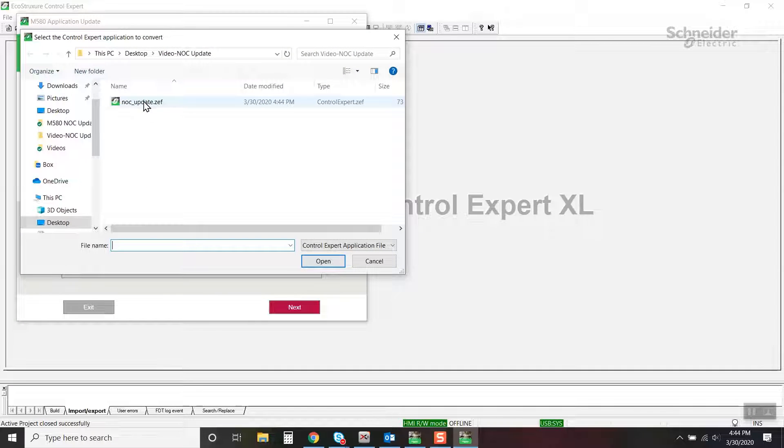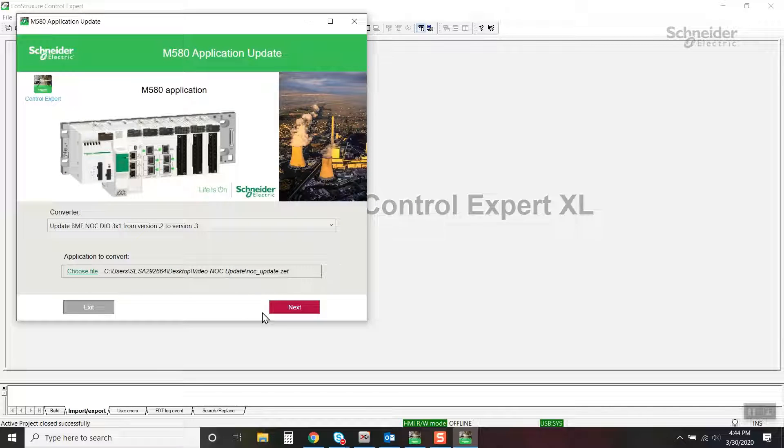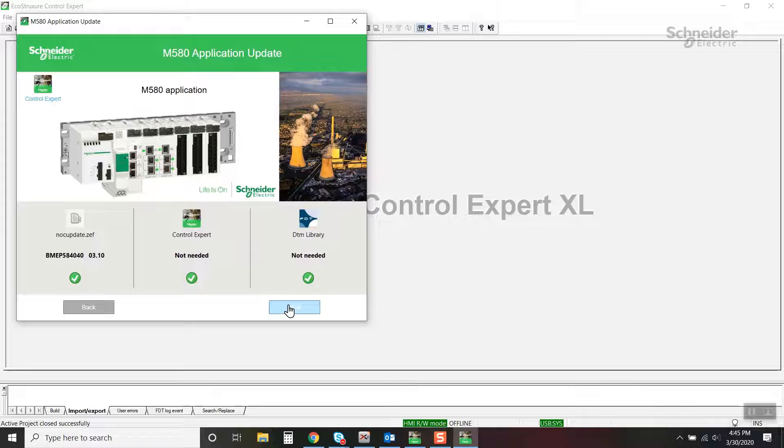Select the exported project from before. Continue through the steps of the tool.